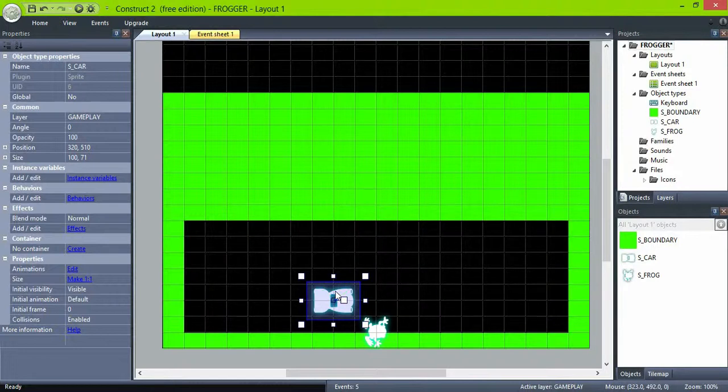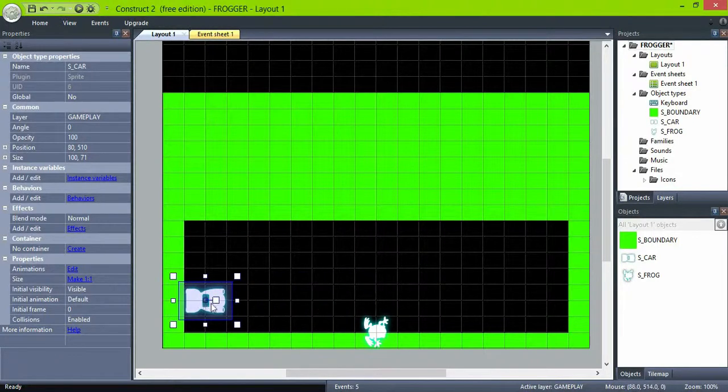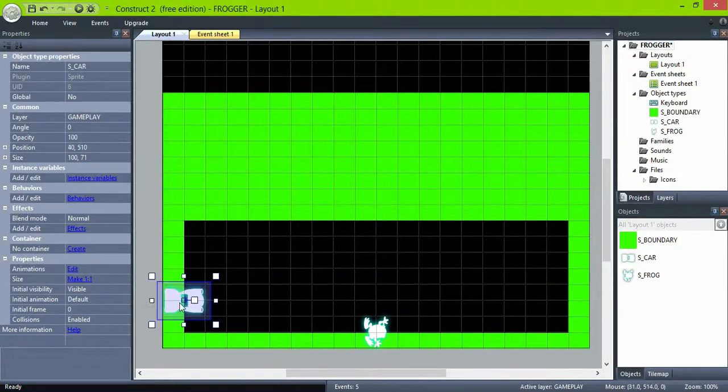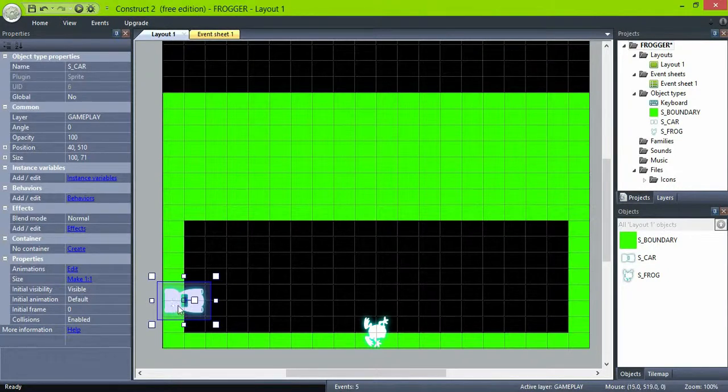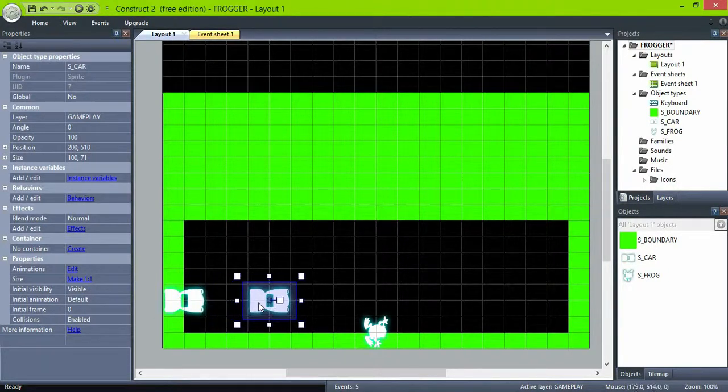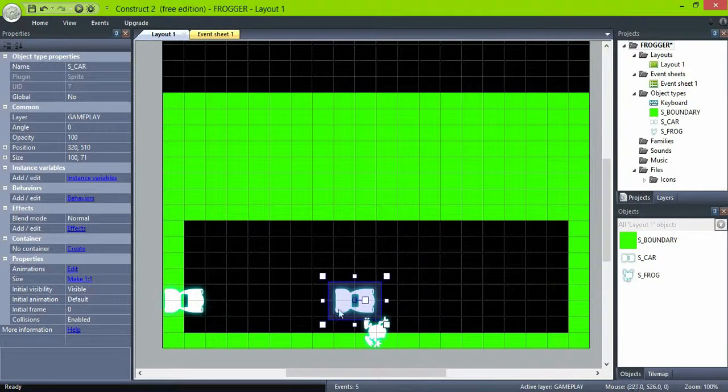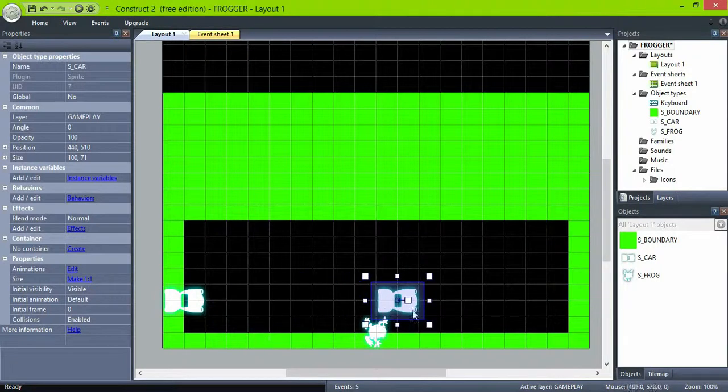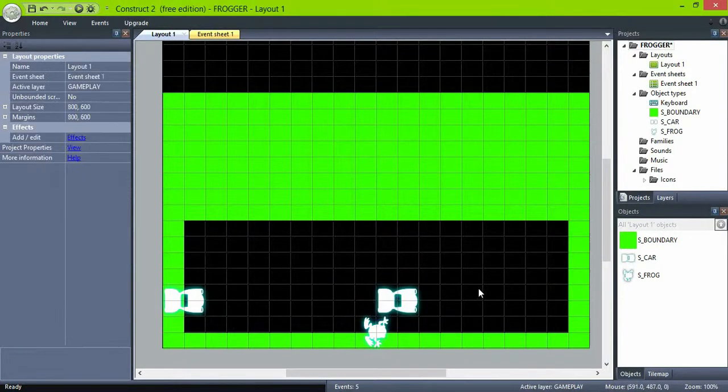This way you can have many different cars within just one object. They will all behave the same. Place your cars in the next row from the frog, which is two grid squares, and have plenty of space between them so the frog can move.